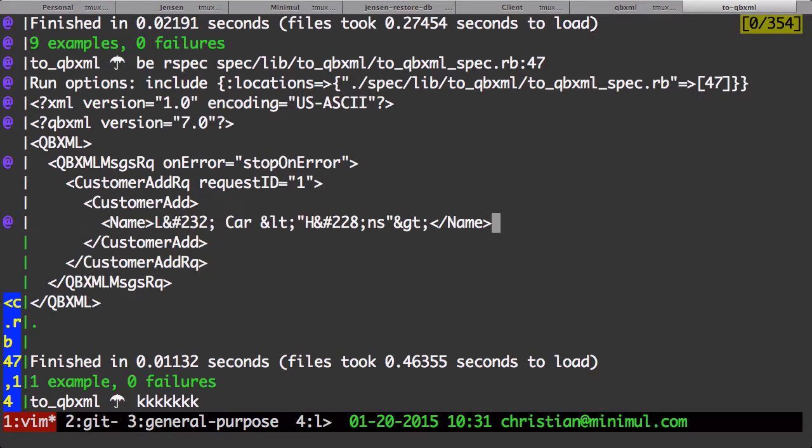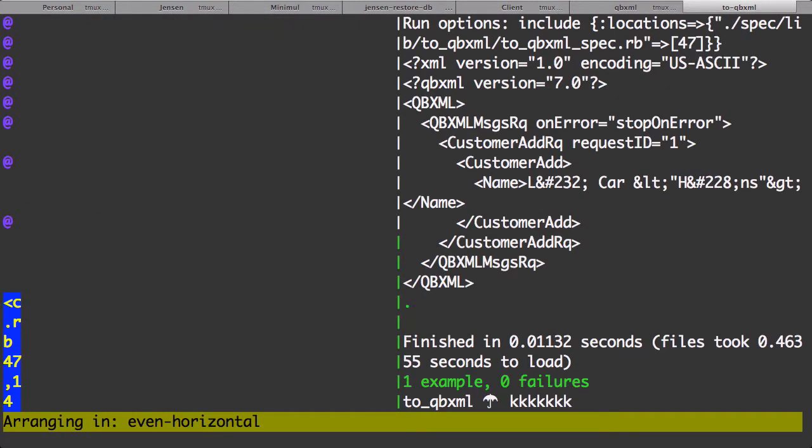You see that it properly encoded the characters for you. And it's a nice, clean, fast way to do that. And that's built in again to the gem, the to_qbxml gem.